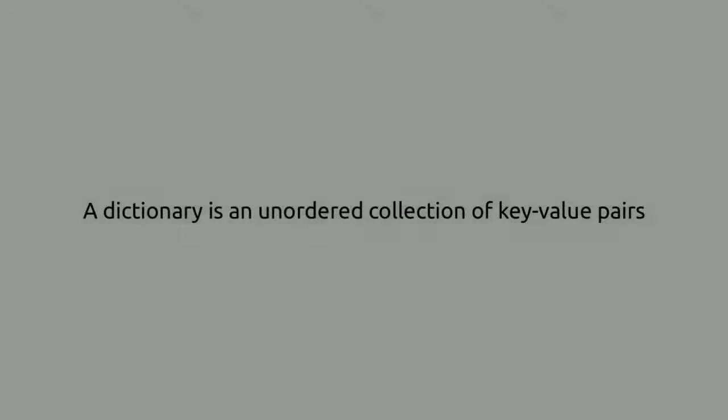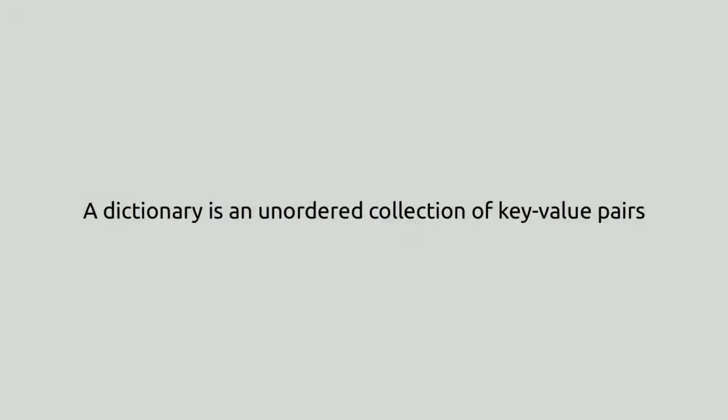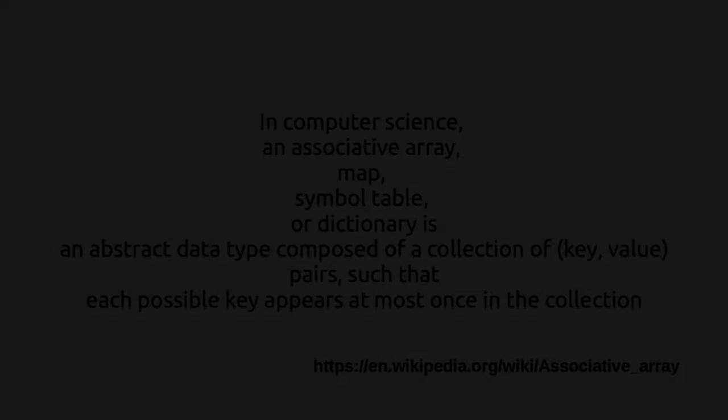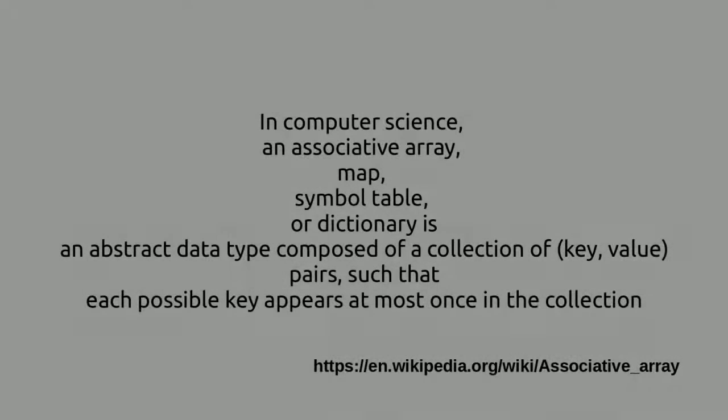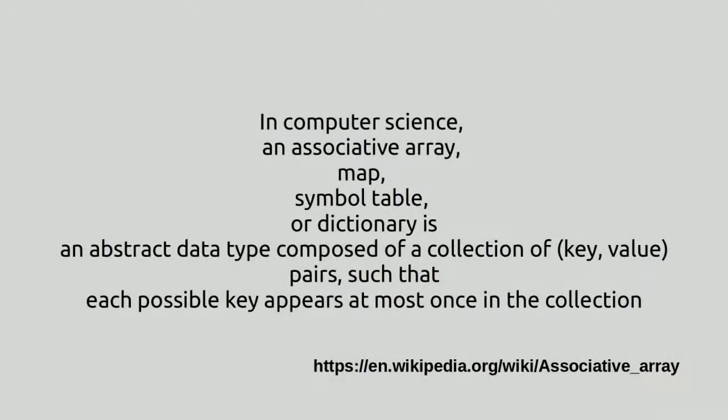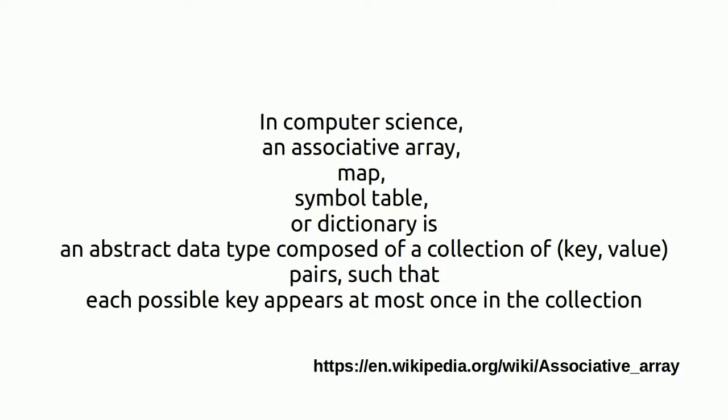A dictionary is an unordered collection of key-value pairs. In computer science, an associative array, map, symbol table, or dictionary is an abstract data type composed of a collection of key-value pairs such that each possible key appears at most once in the collection.